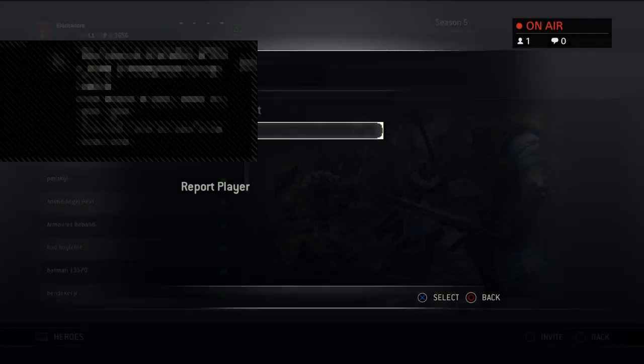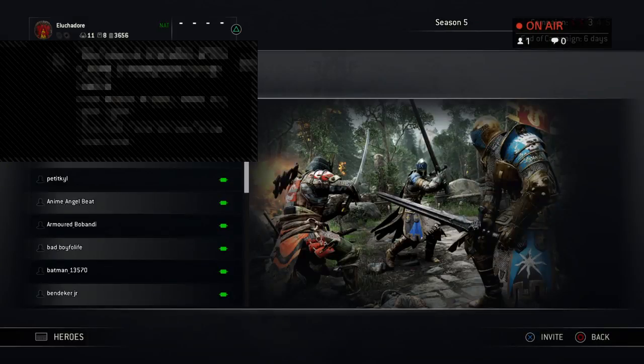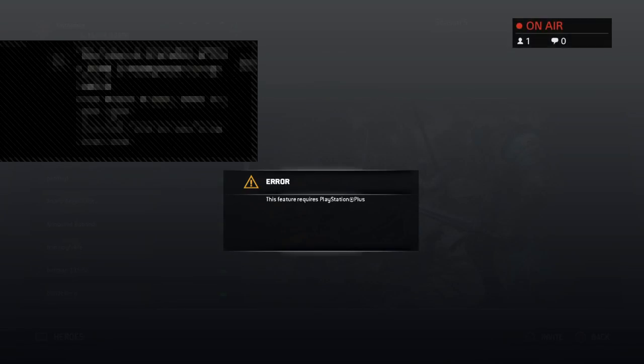Yeah. Wait, events? Wait, no, it's not in events. It should just be in notifications. I don't know. Oh, did I get banned? Yeah, it takes me to the PlayStation menu. This feature requires PlayStation Plus.